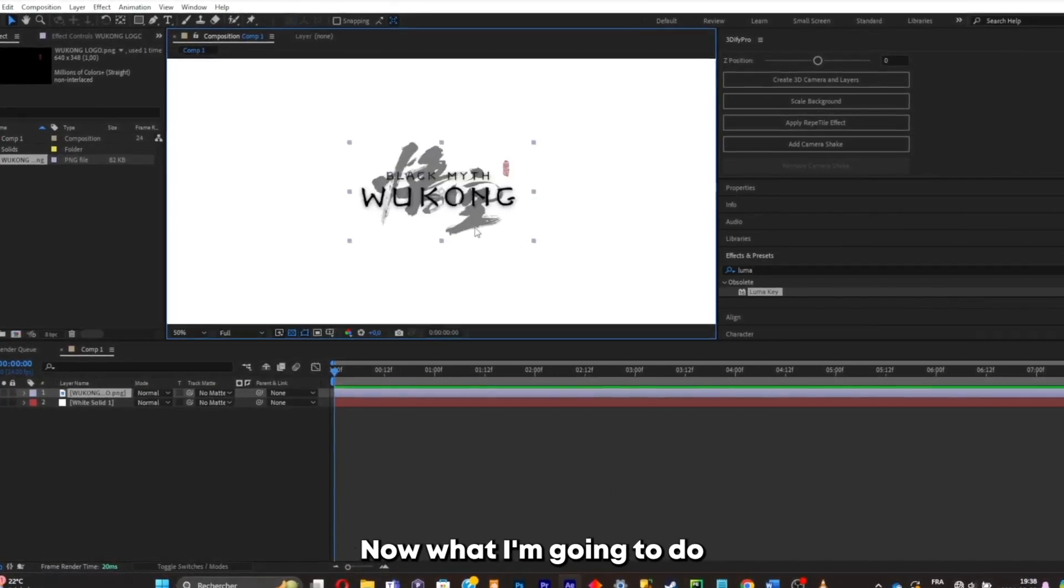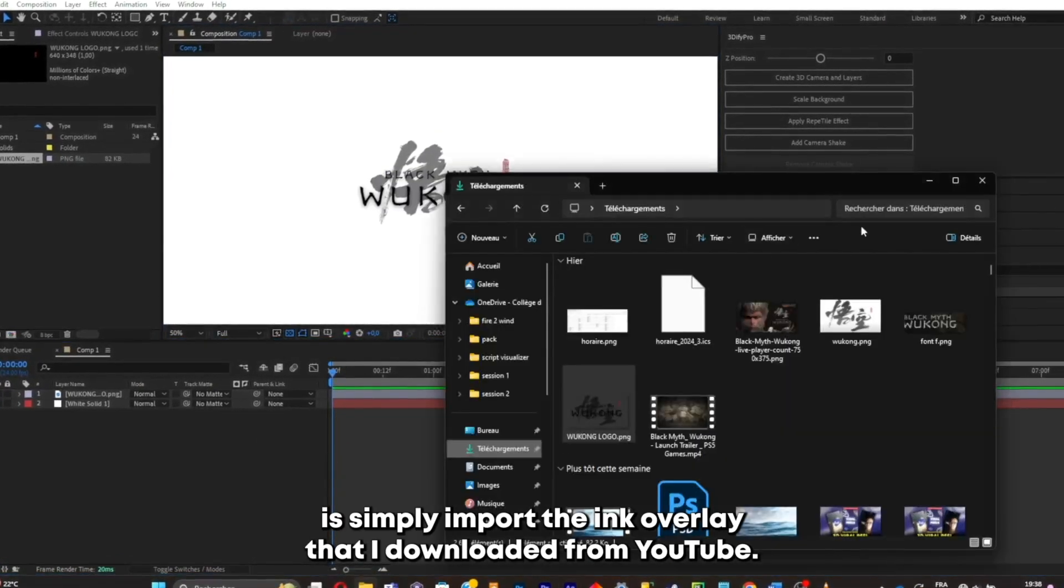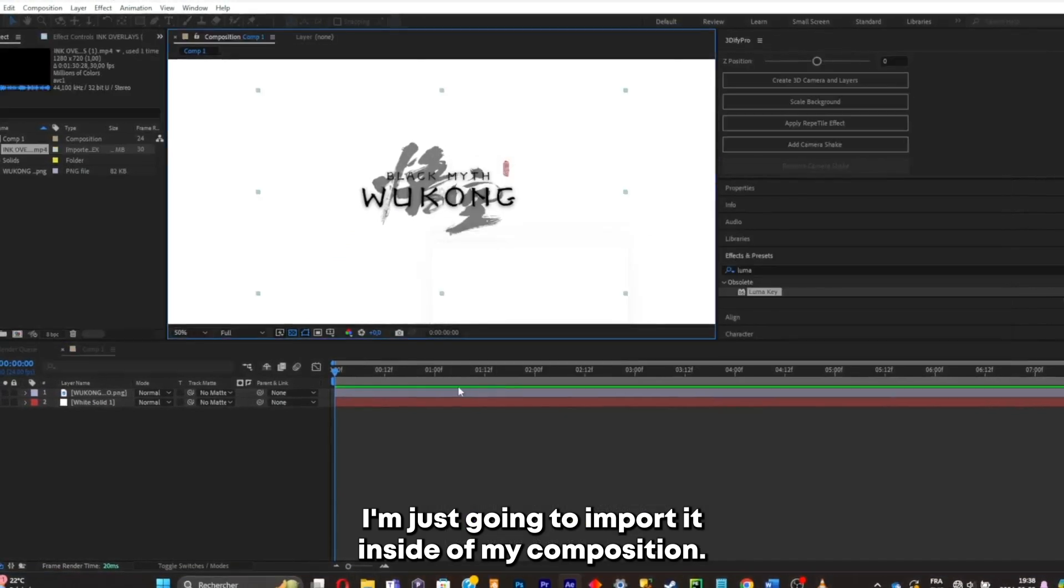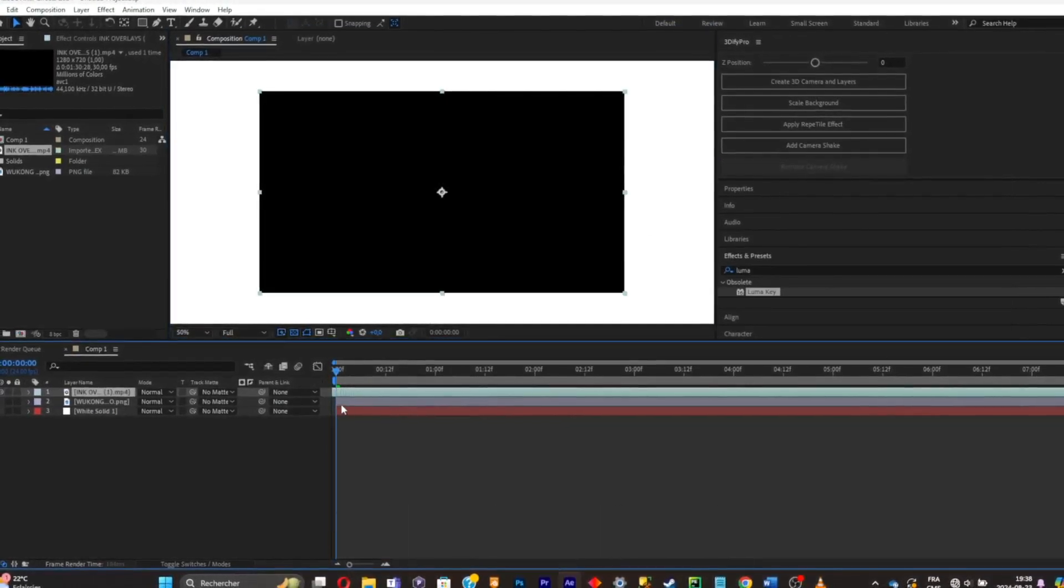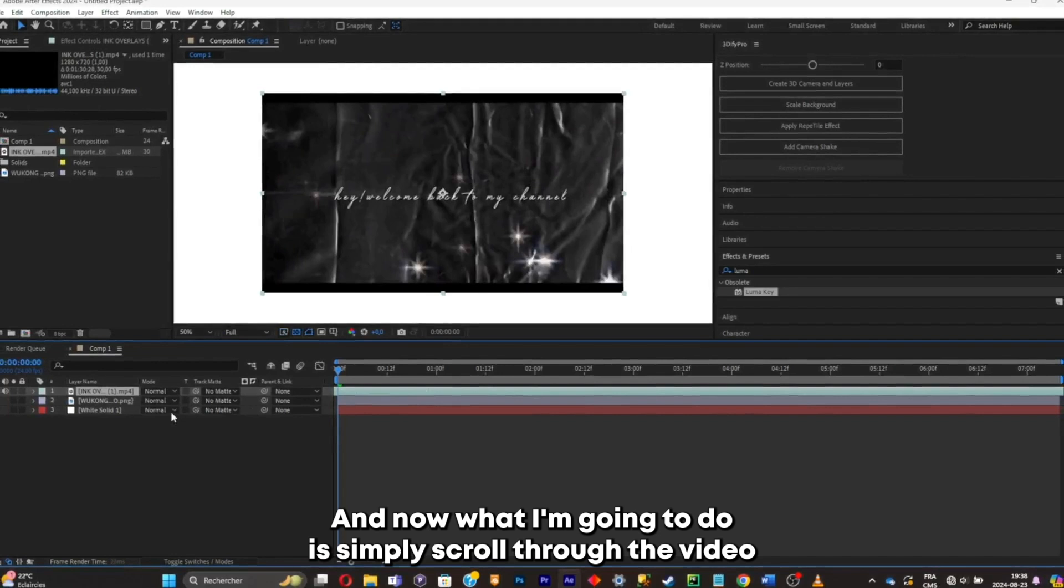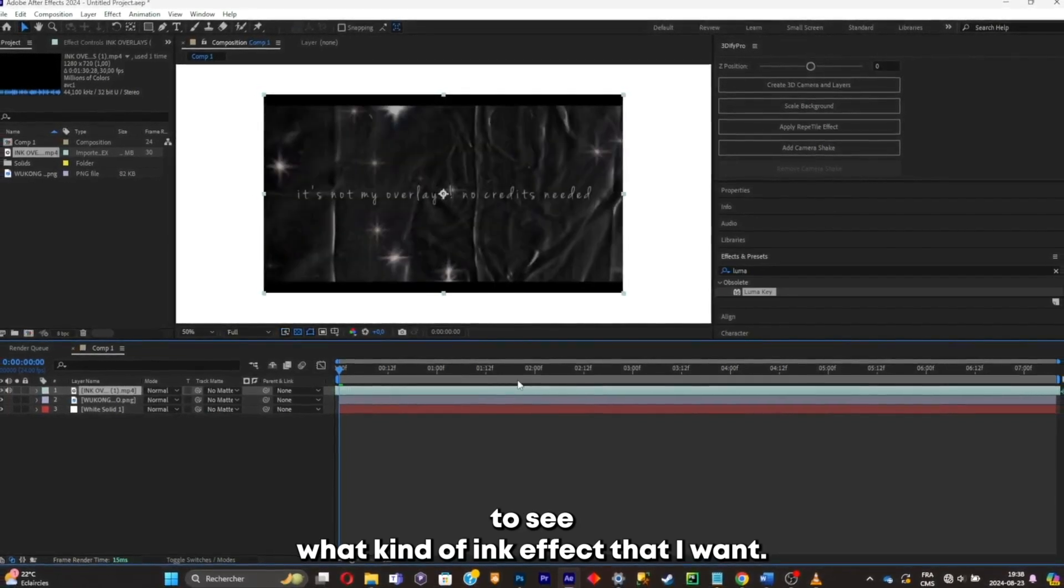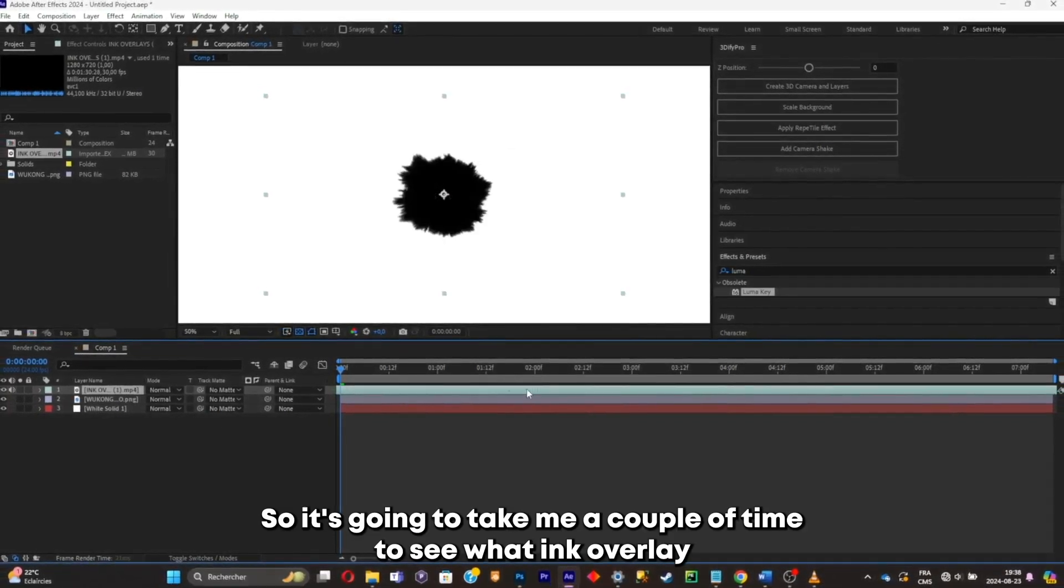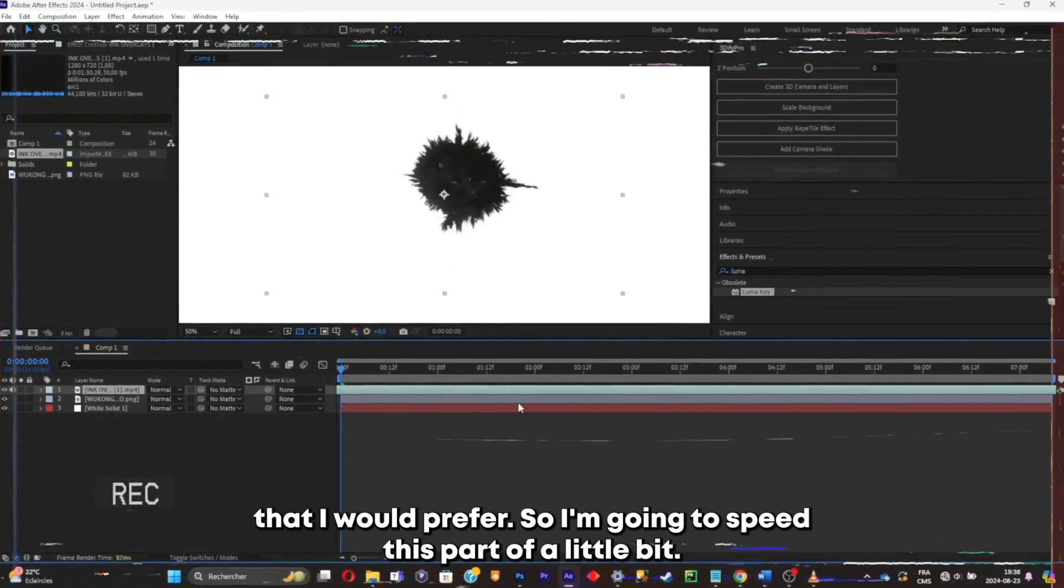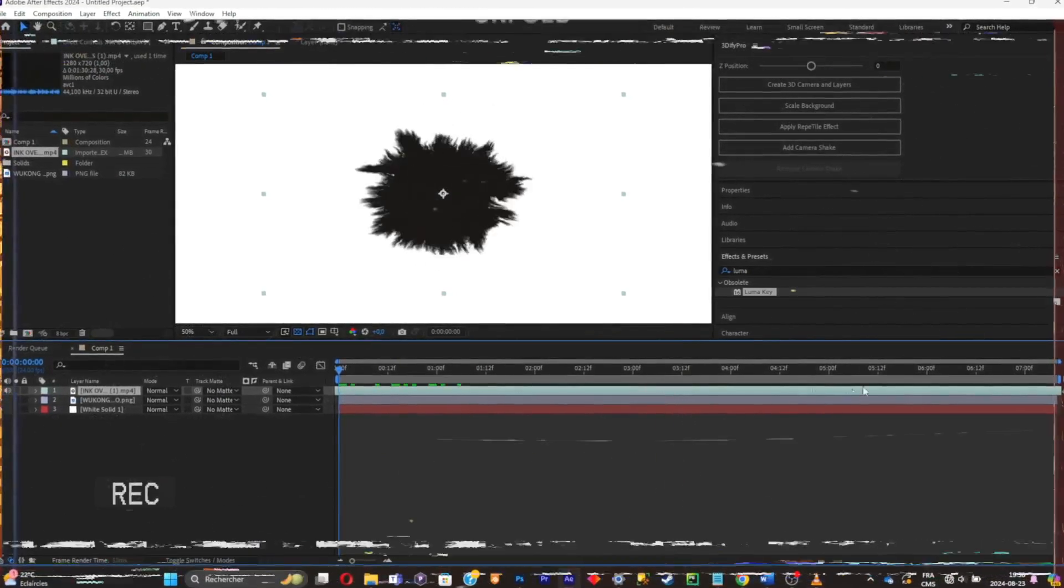Now what I'm gonna do is simply import the ink overlay that I downloaded from YouTube. I'm just gonna import it inside of my composition. And now what I'm gonna do is simply scroll through the video to see what kind of ink effect that I want. So it's gonna take me a couple of time to see what ink overlay that I will prefer. So I'm gonna split this part up a little bit.